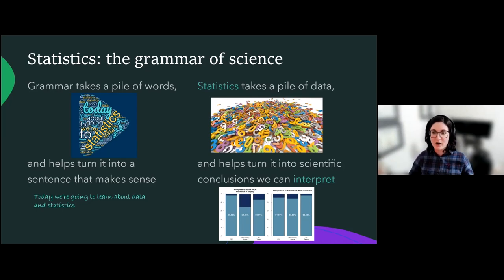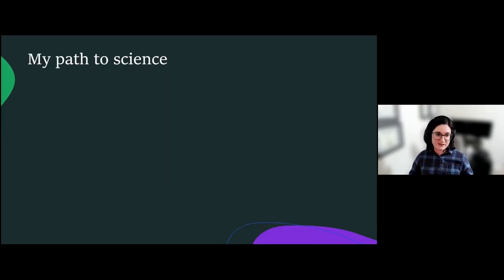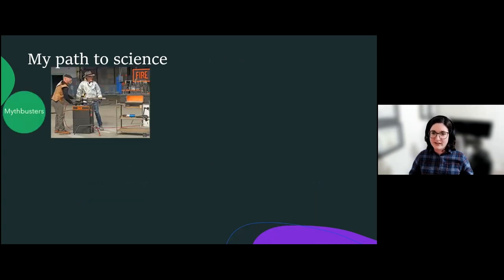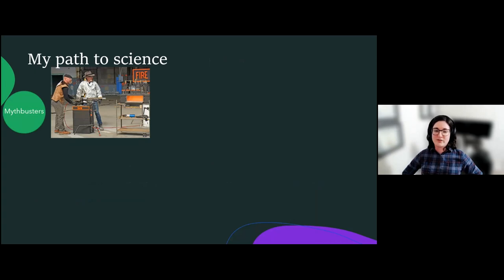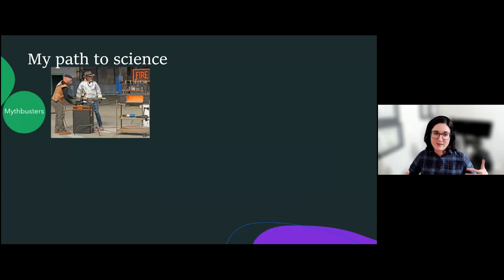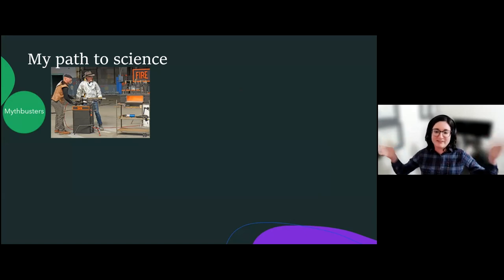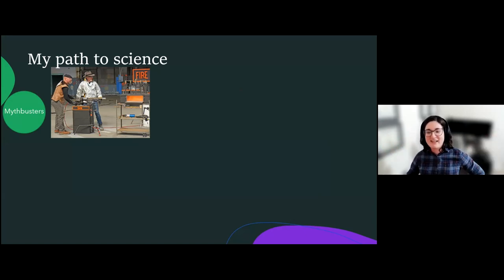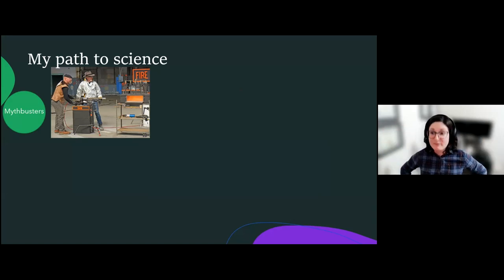I didn't always want to be a biostatistician — that was really not something I thought about or even knew about until I was in high school. Growing up, one of my favorite shows was MythBusters on Discovery Channel. It was basically this show where two guys would try to test if urban legends were true, and a lot of times that would involve building big experiments where something would usually blow up — things were on fire, guns got shot — it was very fun.